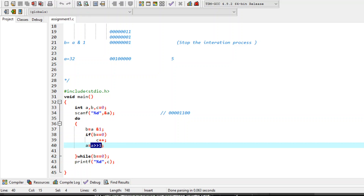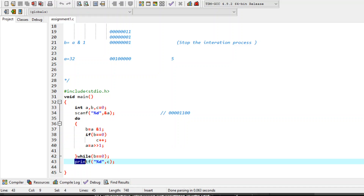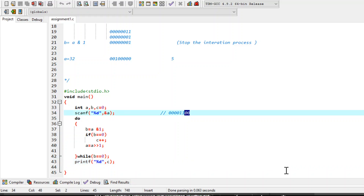This process repeats as long as the value of b is 0. In the while condition we test if b is 0, this process keeps repeating. When the value of b becomes 1 — meaning the first 1 has been encountered moving from right to left — this condition becomes false and control comes out of the loop. Then the program prints the value of c. As we discussed, c holds the count of trailing zeros. If you run this program with input 12, you are going to get 2 as the result because there are 2 trailing zeros.